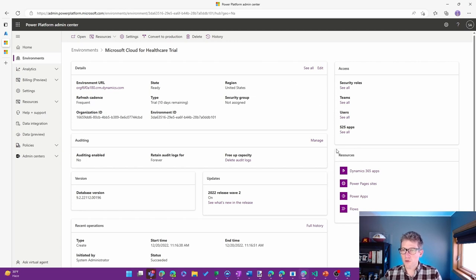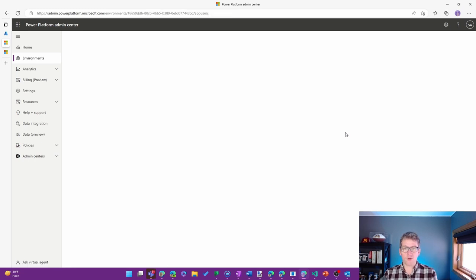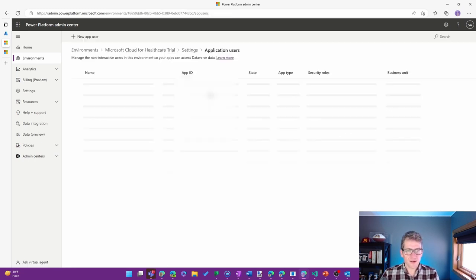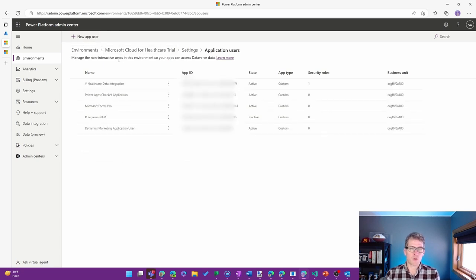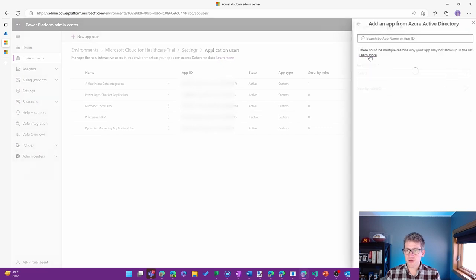So what I'll do is go to the Access section, and I'm going to go to the S2S Applications. Basically, we're going to interact programmatically with this environment, so this is where we set that up. I'll choose a new app user.